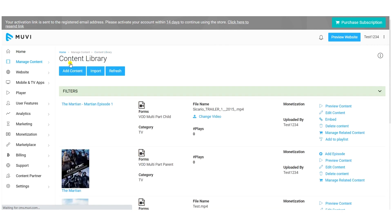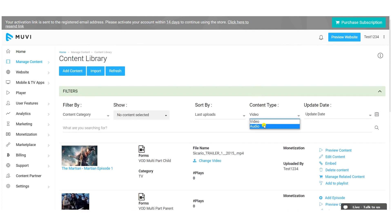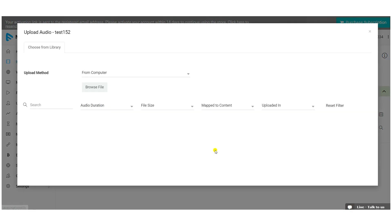In the Content Library, the audio content may not display by default — click the filter and select 'Audio' under content type to find it. After locating the content, you need to upload or map an audio file. Muvi supports multiple audio file formats: MP3, WAV, AAC, AAF, M4A, M4B, M4P, DVF, RAW, WMA, WebM, and FLAC.